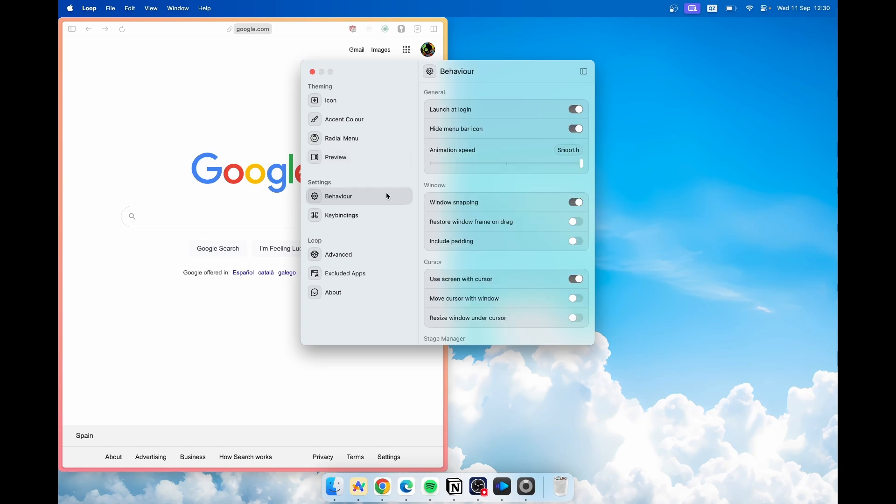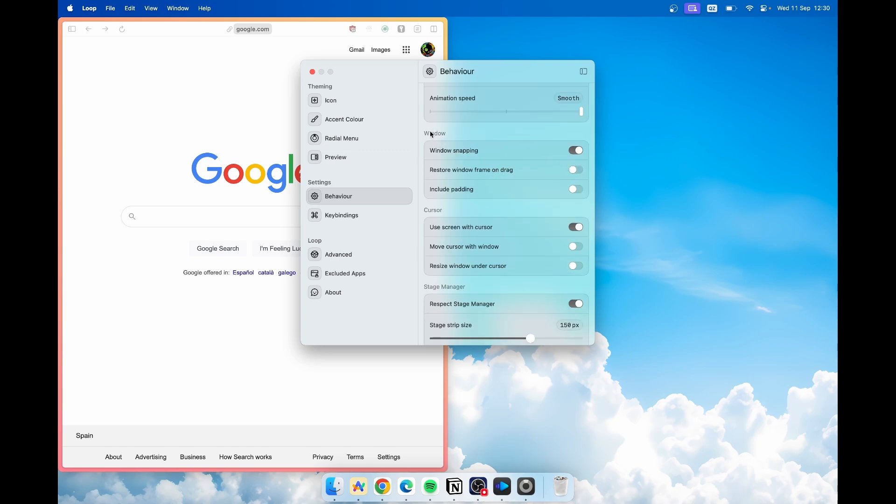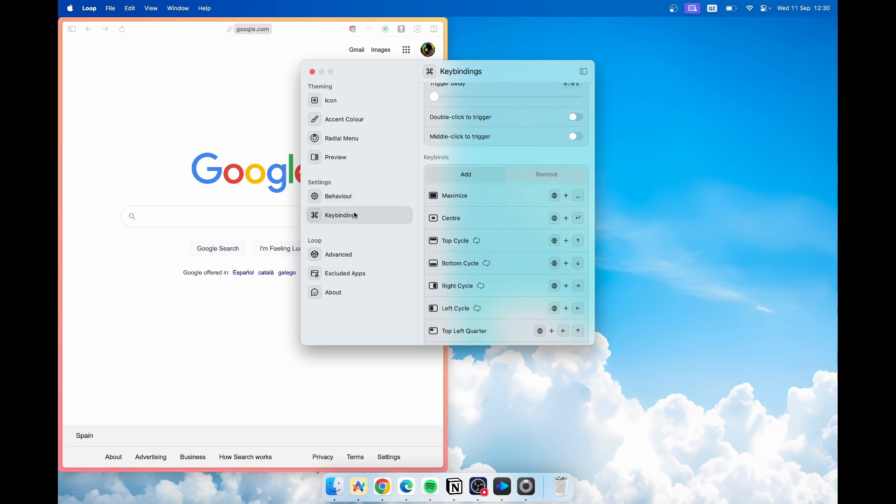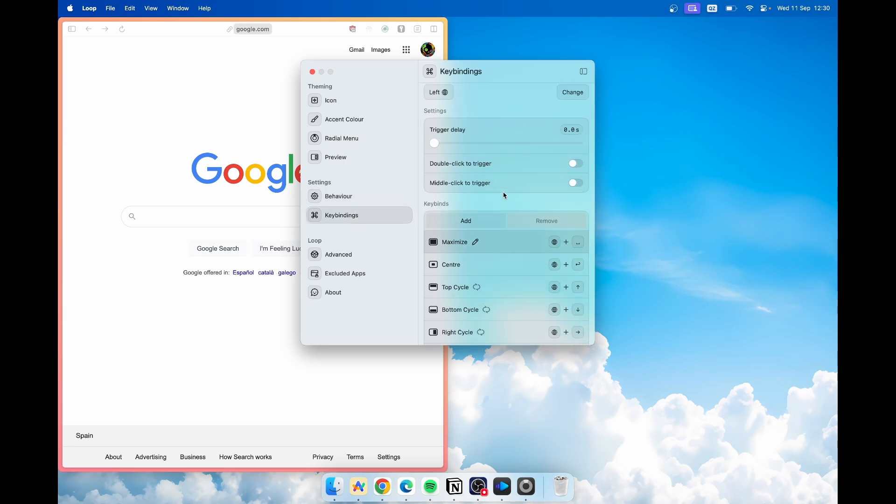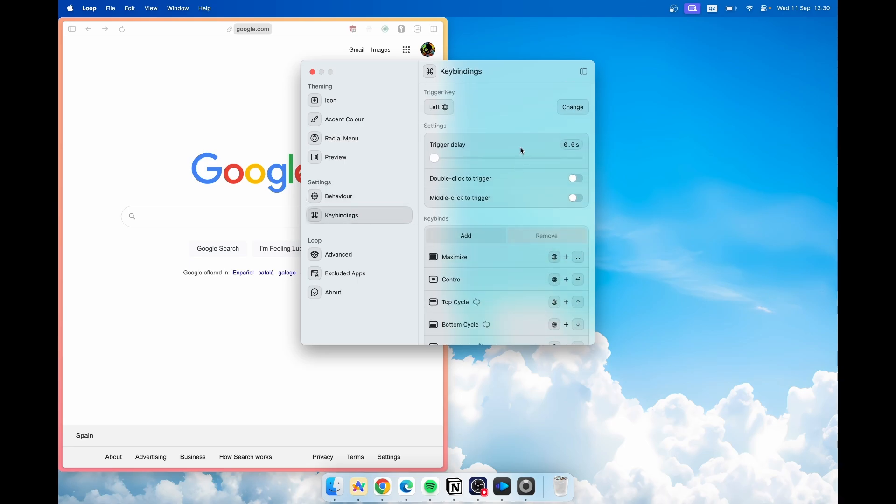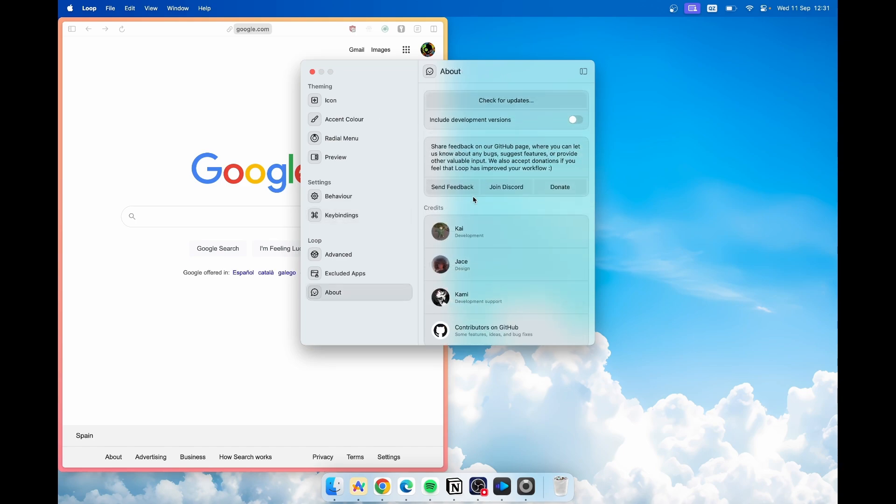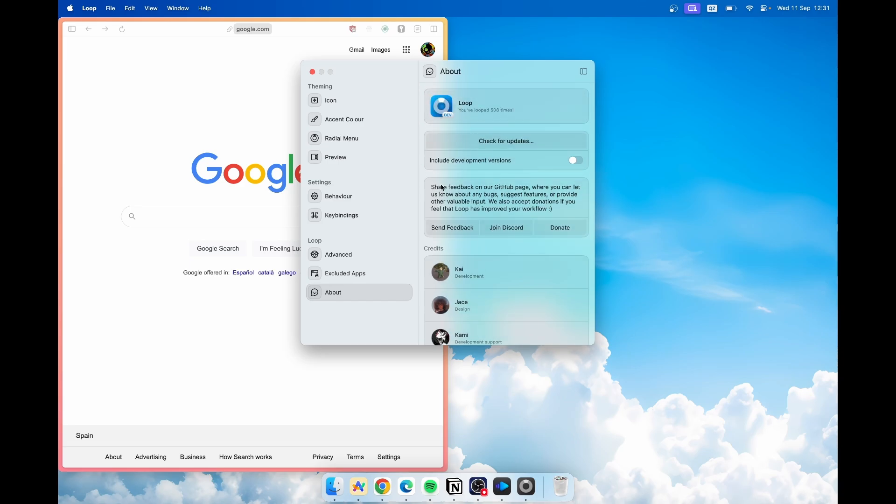Under the behavior you can change animation speed from smooth to fast to instant. I have it set to smooth. Then we also have this option window snapping which I showed you before. Down below you can also enable your own trigger key which is by default set to left globe key but you can change that to whatever you like. And then you have all of these key binds which are set by default and you can click on add here and you'll be able to add your own key bind which you find useful. This is how this application works and you can also download this application on GitHub as well.